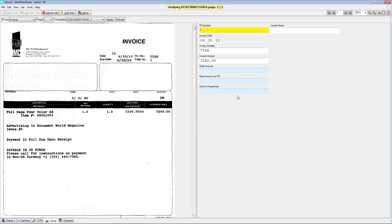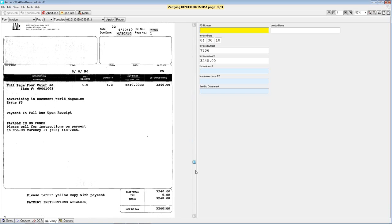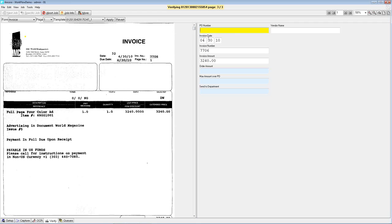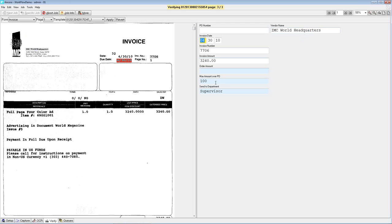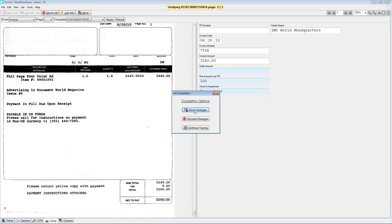We'll hit F4 and here is the last invoice. In this case, the system didn't find a purchase order number. As an operator, I'm going to look and see if there's a PO number anywhere — and I don't see one. Since I don't have a PO number to look against, I can't pull in the vendor name from the database. But I can click on the vendor name and OCR that field to at least populate the max amount over PO. Right away, it tells me I'm sending this to the supervisor — no PO number and no PO amount to compare to the invoice amount. Hit F4 and we're done with the capture element.